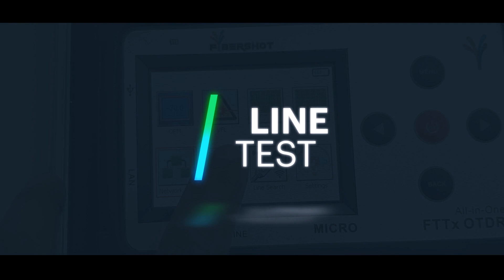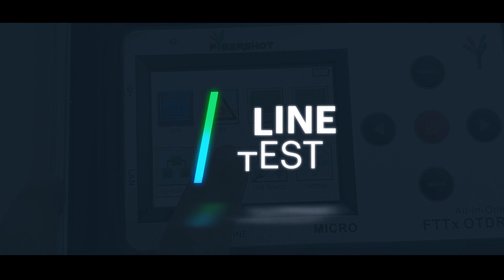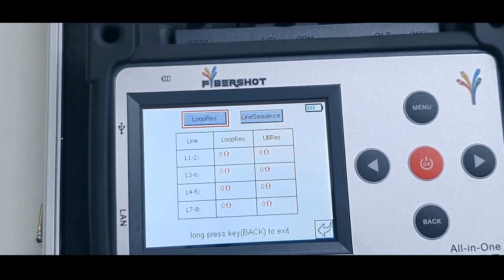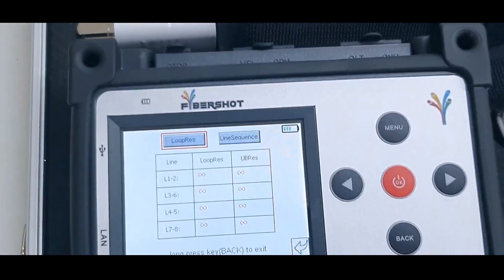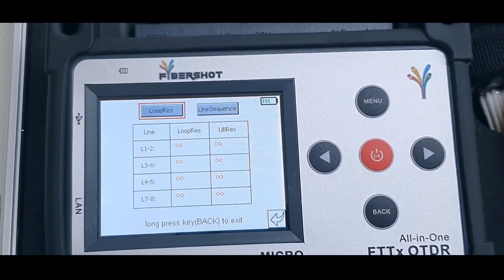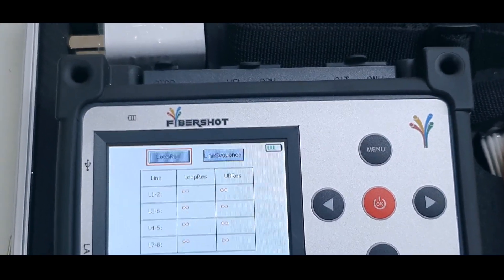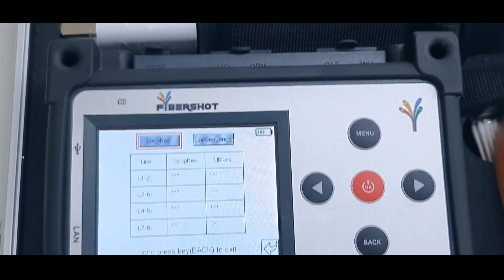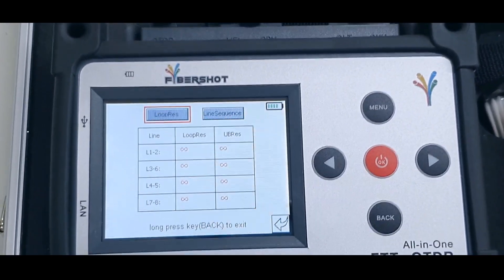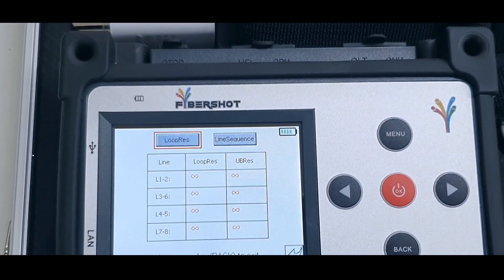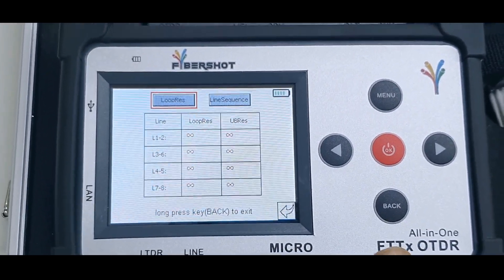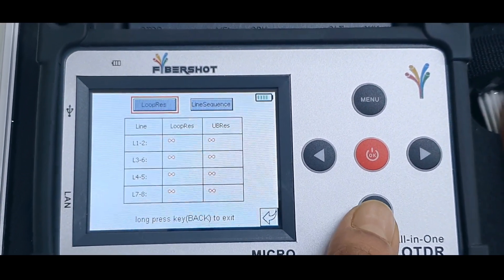The next option is the line test option. This one we use to test the ethernet cable connection. You can check if the cable is properly terminated at both ends or if it has a problem along the range.